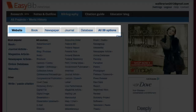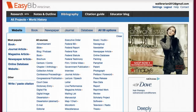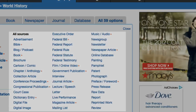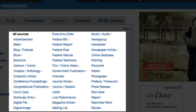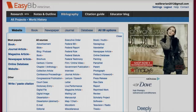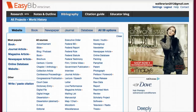First, let's take a look at what we have for choices for creating citations: Website, Book, Newspaper, Journal, Database, and all 59 options. As you look at the drop-down list, there are many options to choose from. Pamphlet, Interview, and Photograph are just a few of the plethora of choices available. Later on, we will take a more in-depth look at some of these choices.